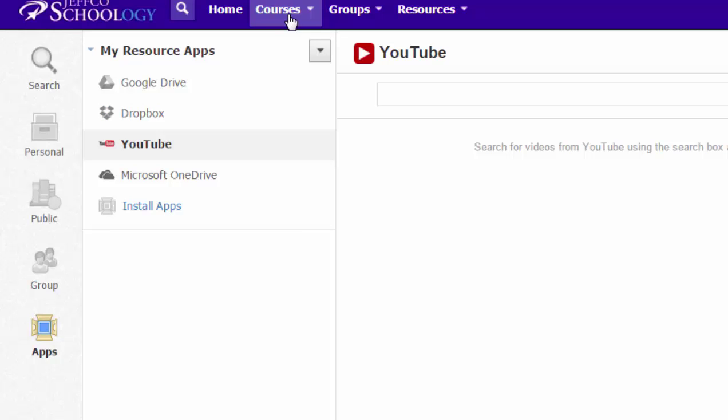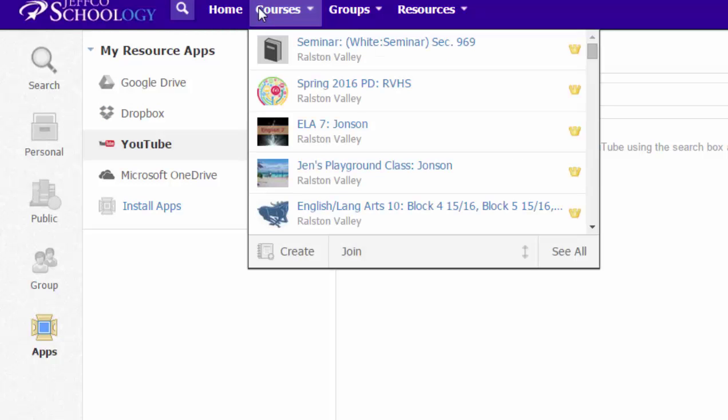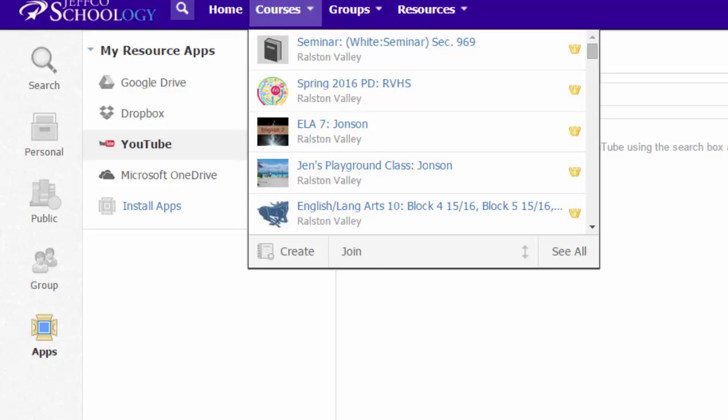Now I'm going to pop back over to a course. You can just go to your courses menu and choose the course where you want the video to be. I'm going to use this course for my demonstration.